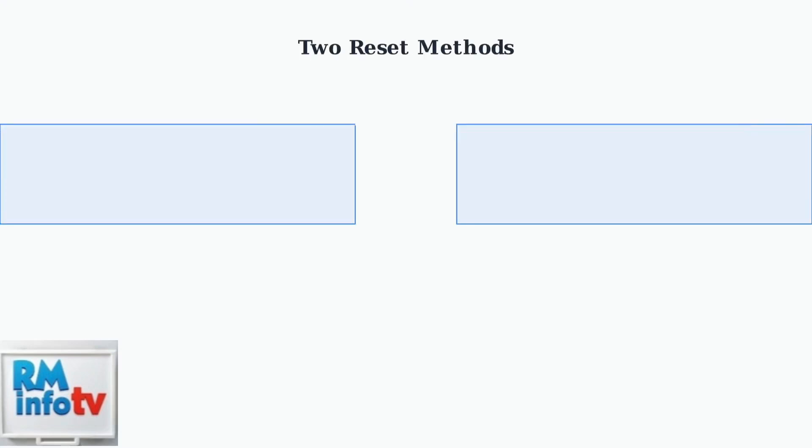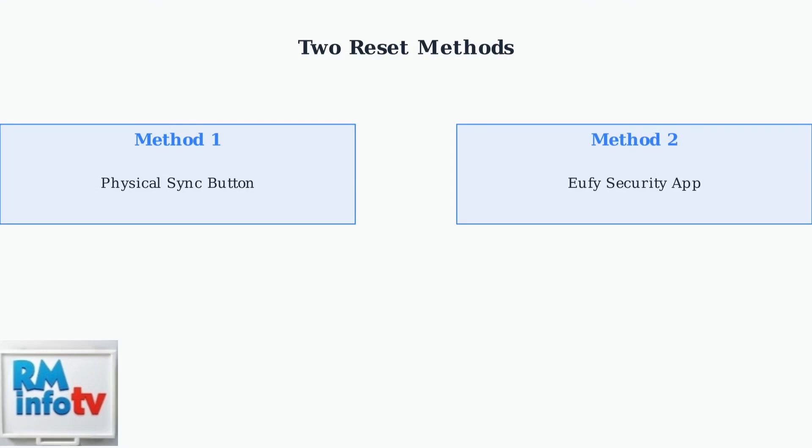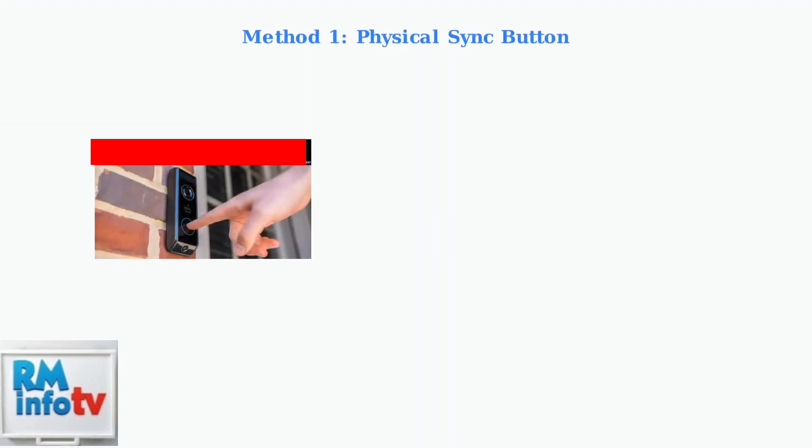There are two primary methods to reset your Eufy doorbell camera. Method one uses the physical sync button on the device while method two uses the Eufy security app.